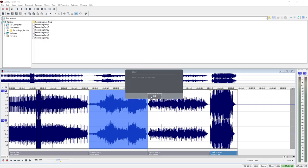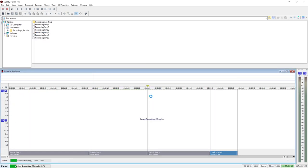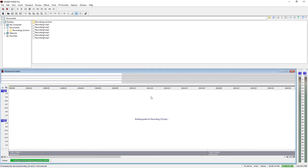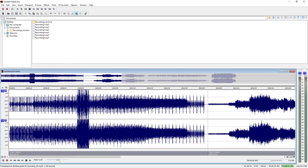This has been our introduction to SoundForge Pro. There are a lot more features to discover. Detailed explanations for all of the features can be found in the online help — open it by pressing F1. Have fun with your audio files and SoundForge Pro. The SoundForge Team.